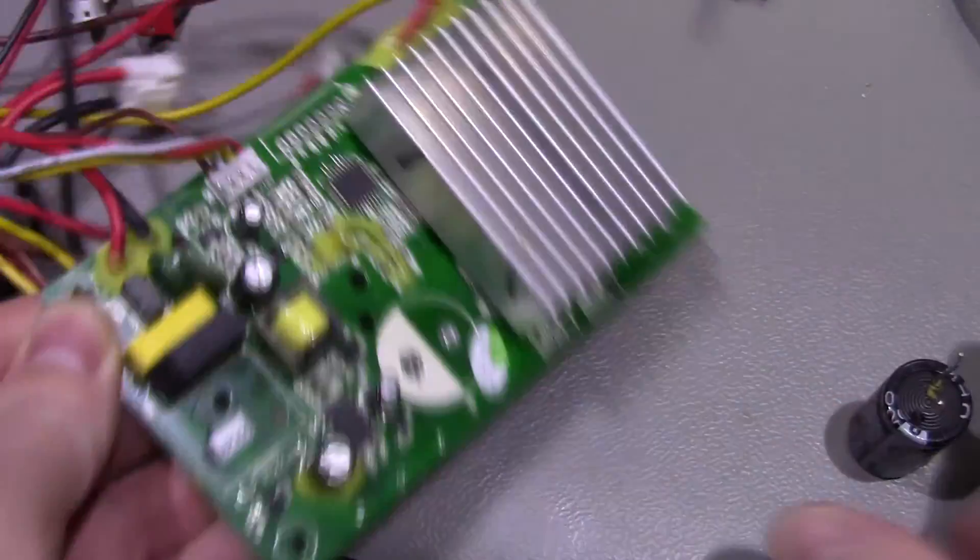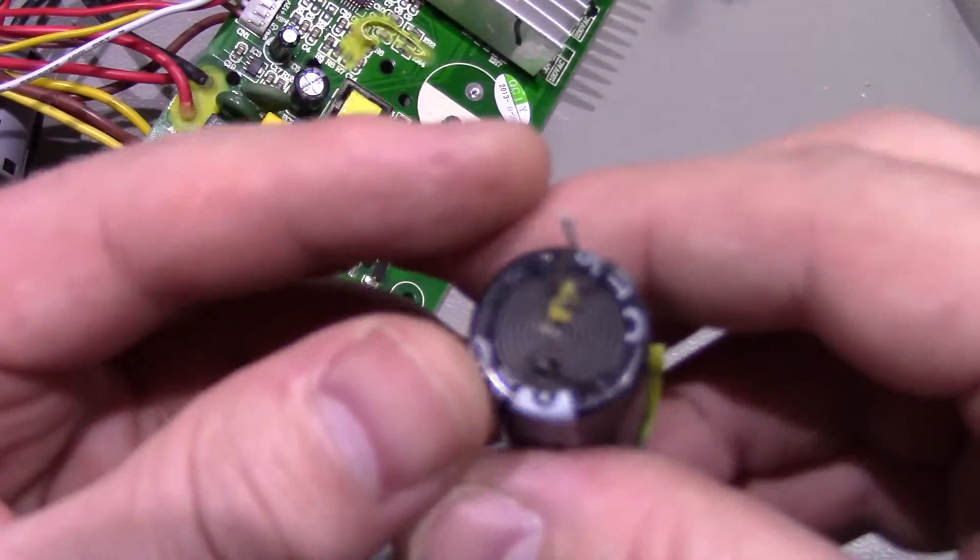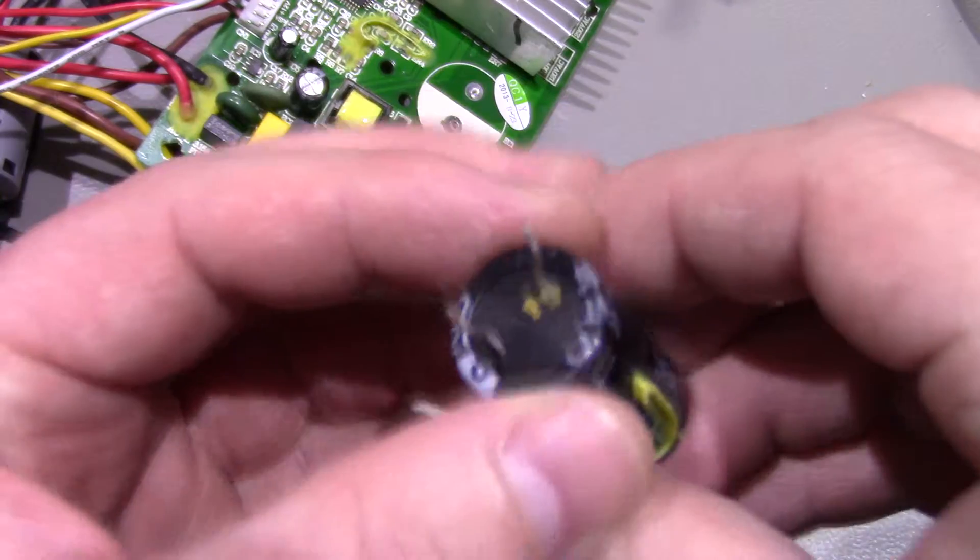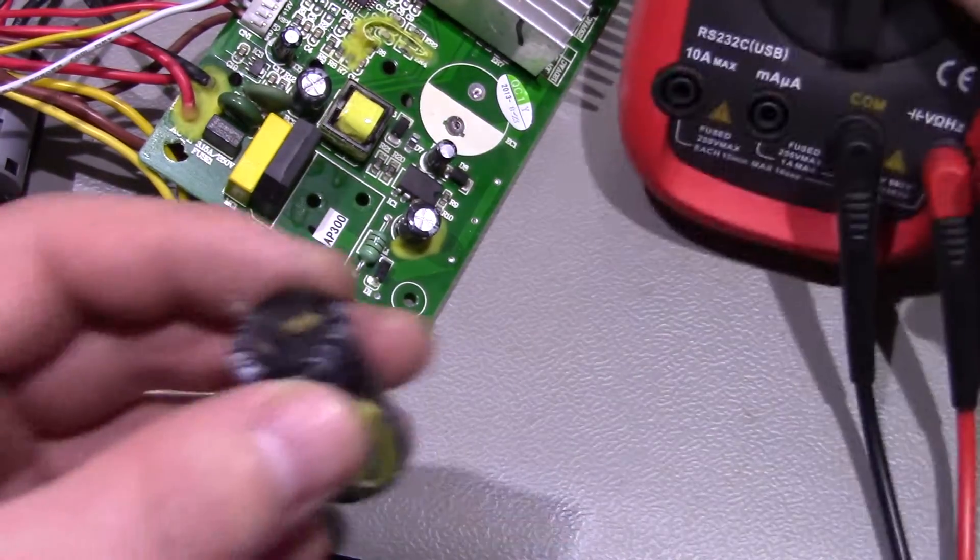So anyway, this capacitor has come out of here. And like I say, looking at it, I think it's definitely gone. Now if we check on the meter.